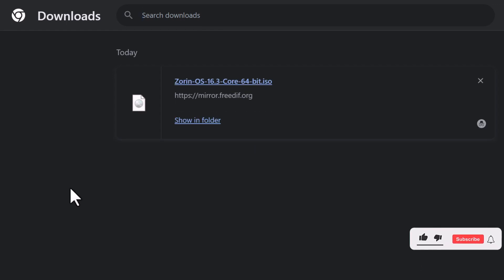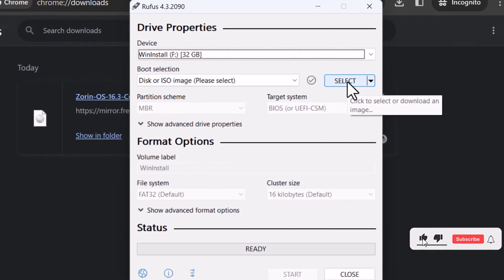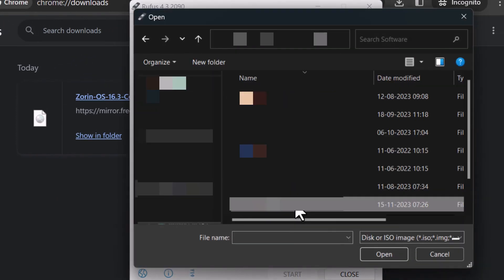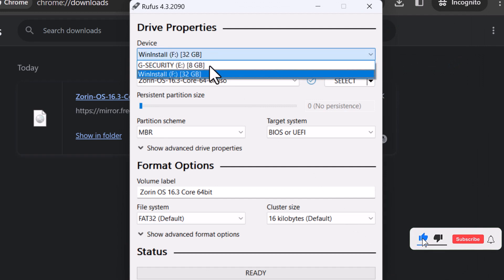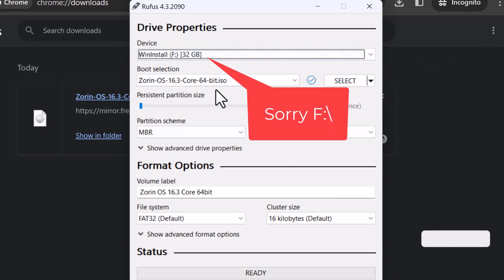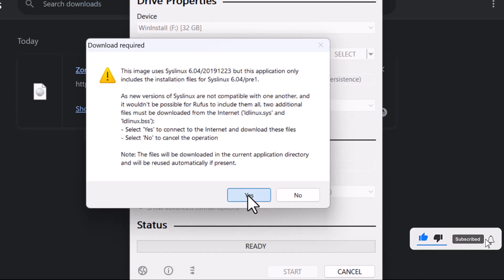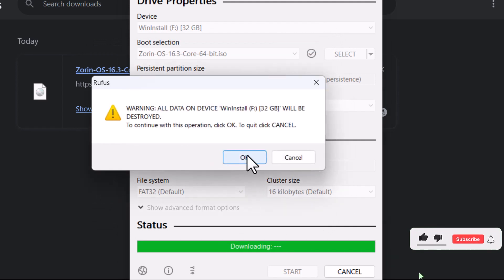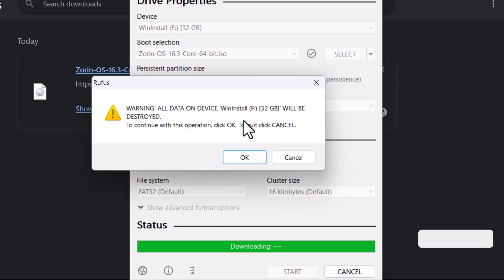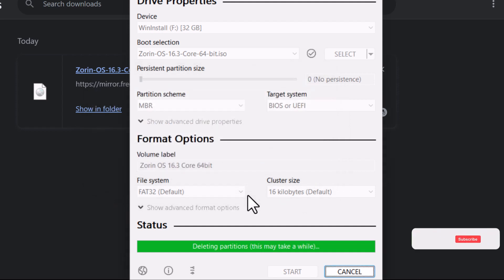Once you have downloaded the ISO file, you can create a bootable USB drive using a tool like Rufus. Simply select the ISO file, click on Open, and select the USB drive — in my case, it is E-Drive. Click Start and keep the default option selected, which is write in ISO image mode, and click OK. Click Yes to download the new version of SysLinux. Click OK on the warning message which says all data on this device will be destroyed. Remember to backup any important data on this USB drive as this process will erase all existing data. I'm going to click OK and wait for this to complete.